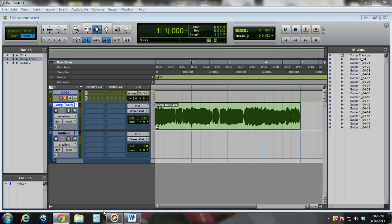Hi, this is Nick Olson, and it is the week three peer review assignment for the introduction to music production course. I'm going to show you how to record and edit automation in Pro Tools 8 LE DAW.